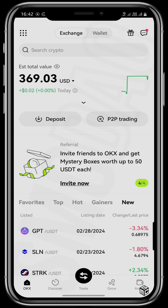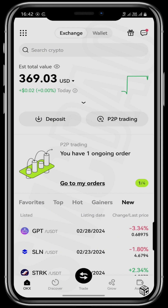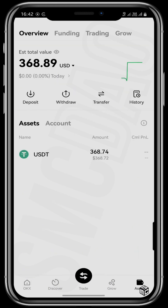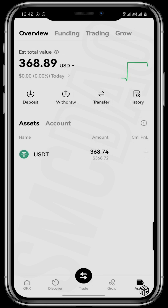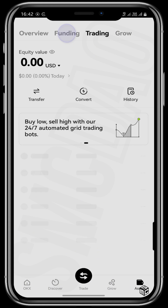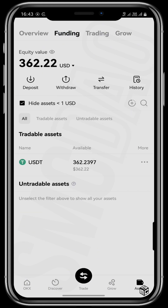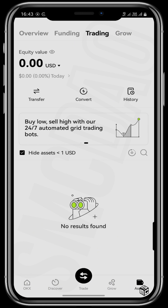One thing that's important to note is that if you are selling your USDT for naira, tap right there on Assets. The overview gives you a total summation of how much is in your three wallets — your funding wallet, your trading wallet, and your grow wallet. It's important that you transfer the amount of USDT that you want to sell from your trading wallet into your funding wallet, and you can easily do that by tapping on Transfer.